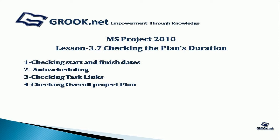For this tutorial, you can use the sample project prepared at the end of Lesson 3.5, available on GROOK.NET.